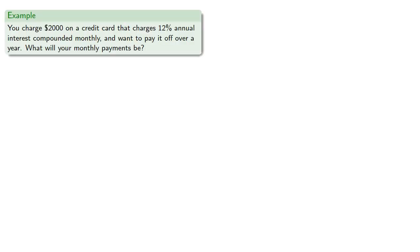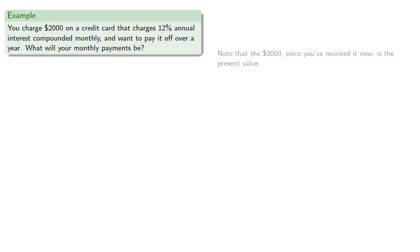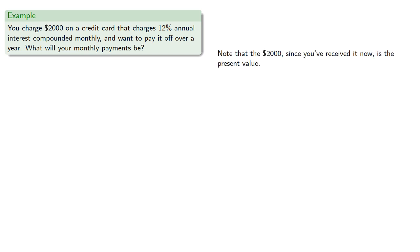Let's consider a different case. Suppose you charge $2,000 on a credit card that charges 12% annual interest compounded monthly, and want to pay it off over a year. What will your monthly payments be? So note that the $2,000, since you've received it now, is the present value.